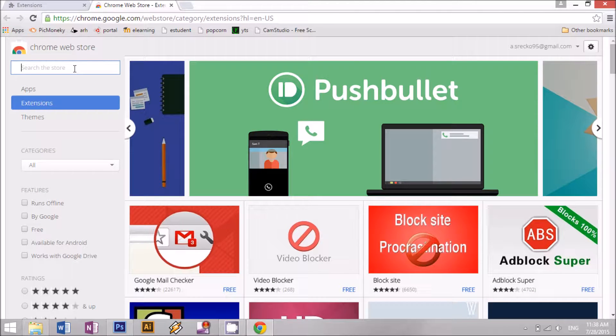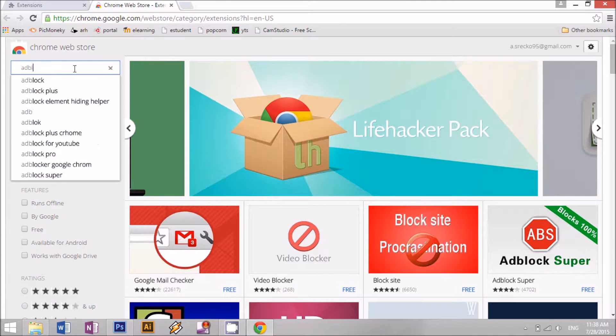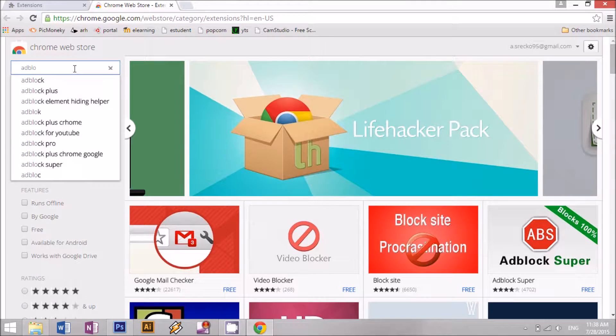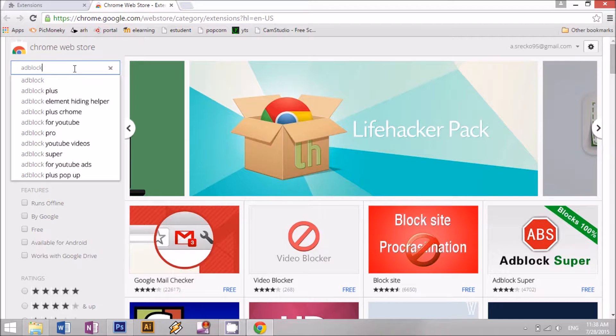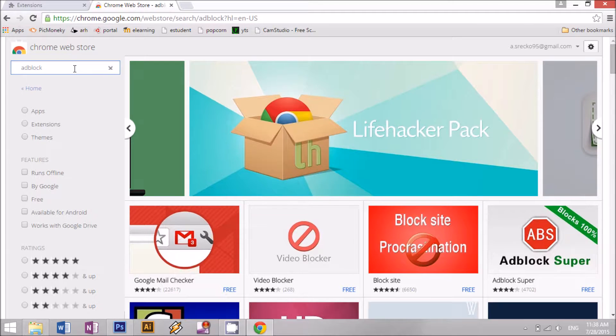Now type in the ad blocker you want, this time it's Adblock and then hit enter.